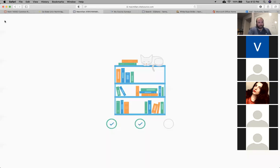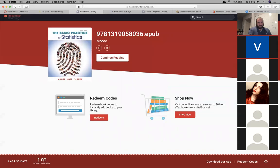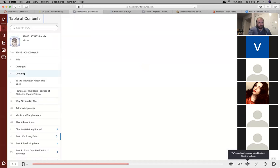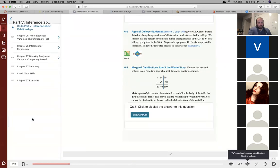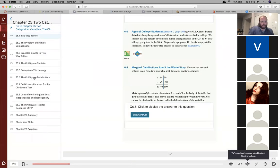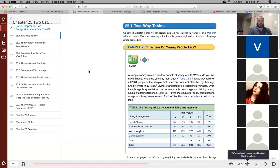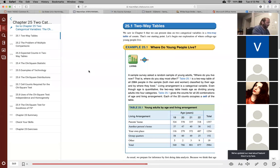Two categorical variables and the chi-square test, which we're going to learn — very, very straightforward. The problem with this test is that it's very mathematically intensive, but not tough mathematics. It's just going to have a lot of steps and luckily our calculators can do it for us.